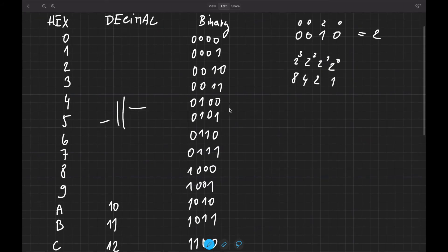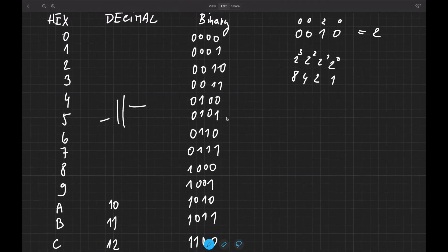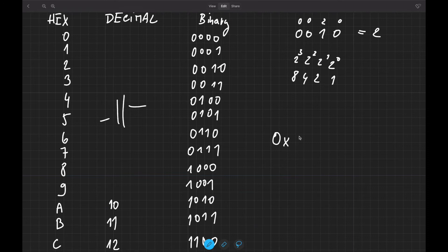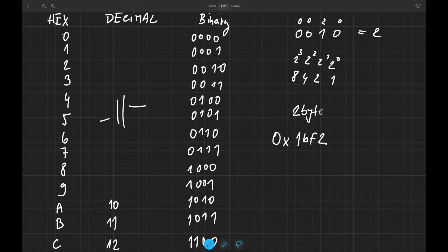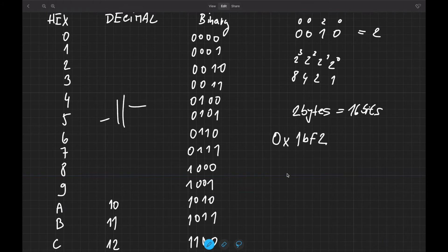Now let's represent a hexadecimal number. Hexadecimal numbers are usually denoted by 0x in computing. Let's say we have 0x1BF2. How many bytes do we have here? We have two bytes — 1B is one byte, F2 is a second byte — equal to 16 bits in total.